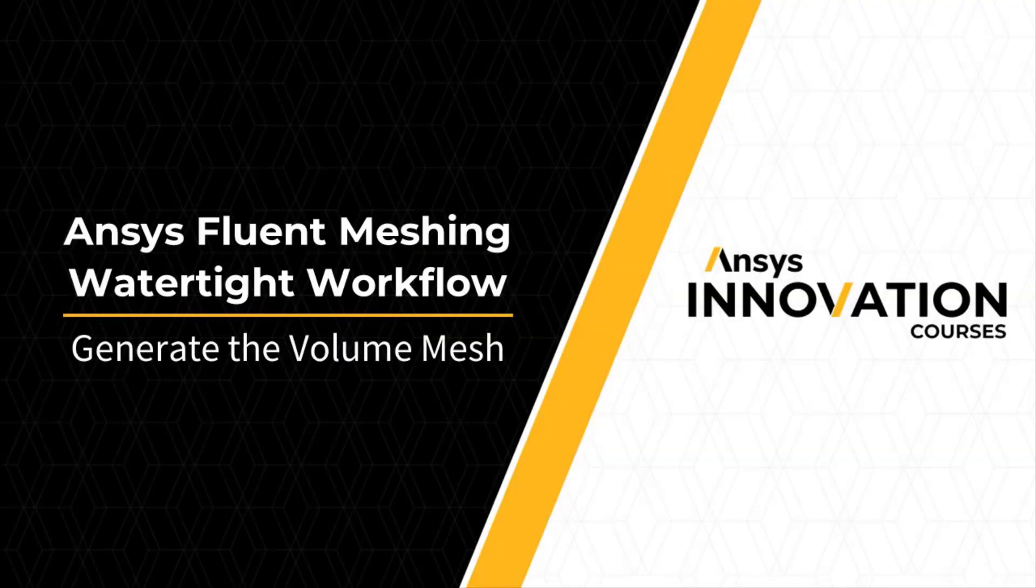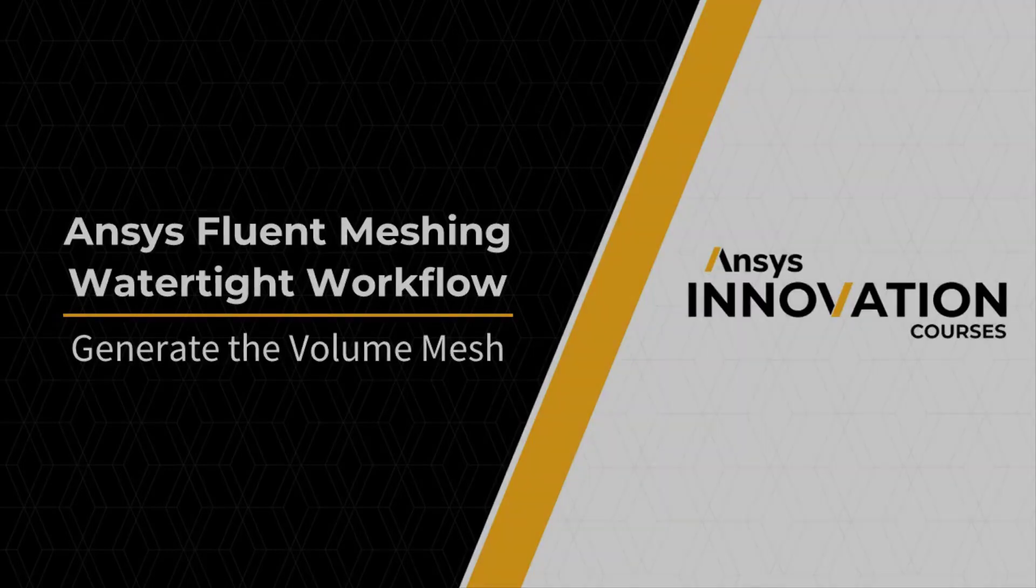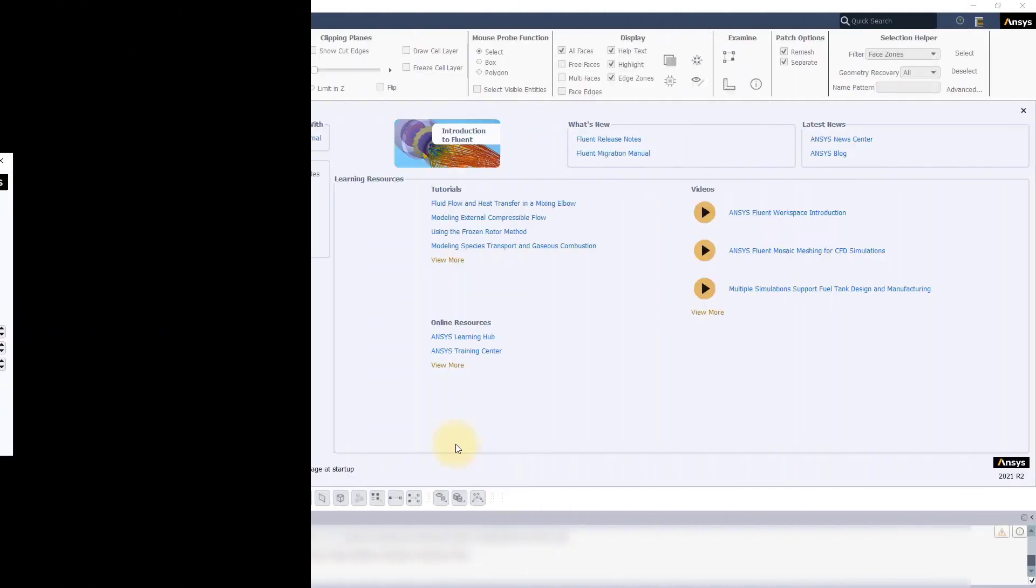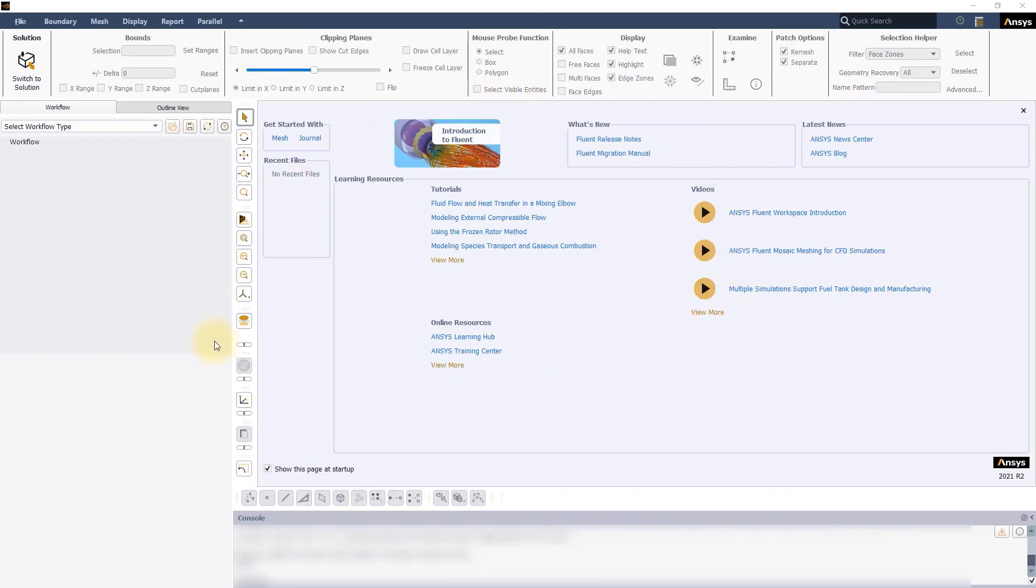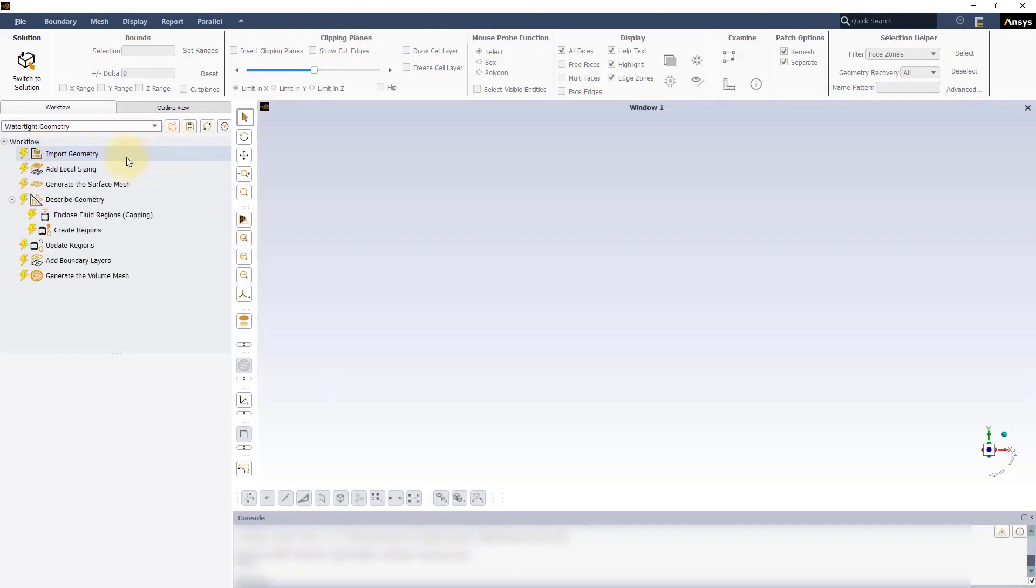Hello and welcome. The watertight geometry workflow in ANSYS Fluent Meshing is a guided workflow designed to quickly mesh any clean watertight geometry through a step-by-step process of simple intuitive inputs.